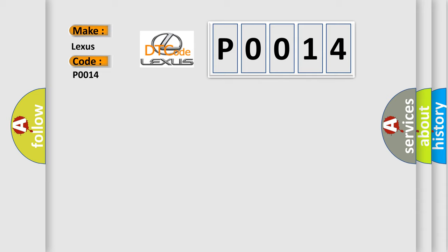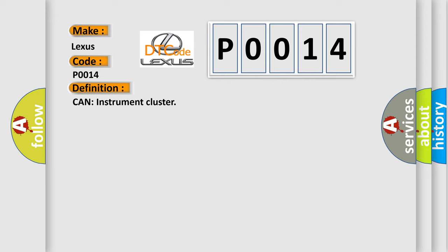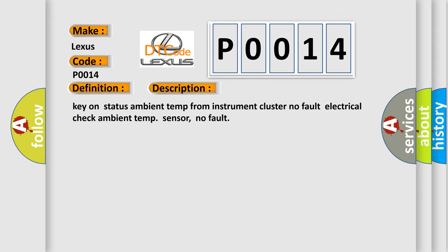The basic definition is: Can instrument cluster. And now this is a short description of this DTC code: Key on status ambient temp from instrument cluster, no fault, electrical check ambient temp sensor, no fault.